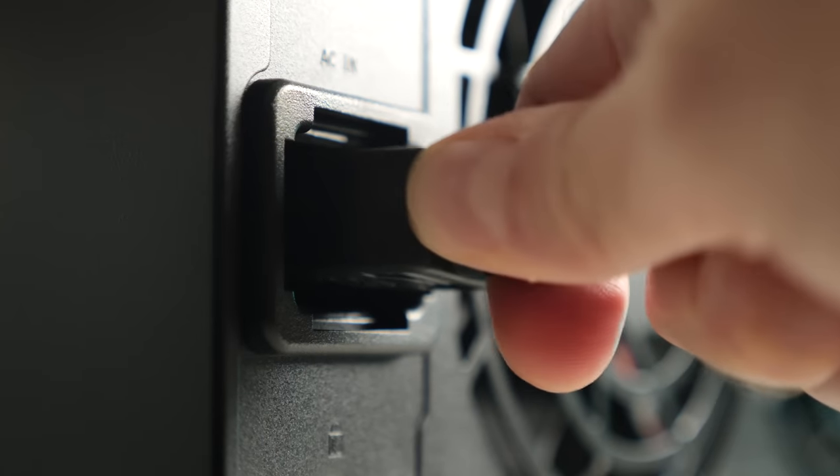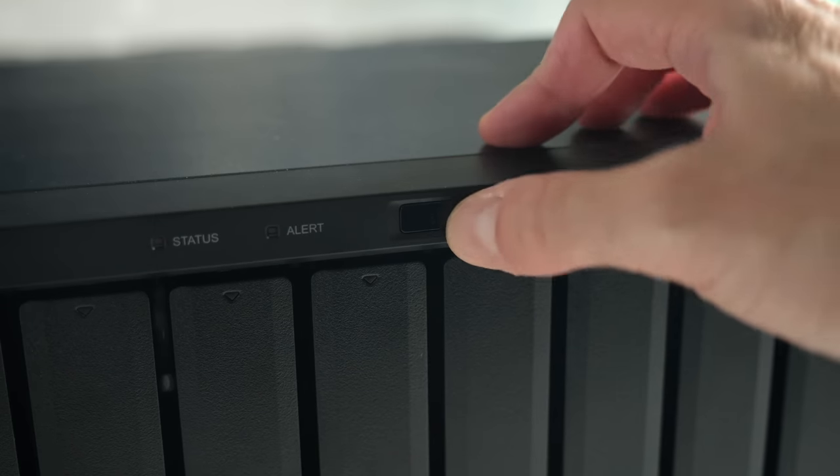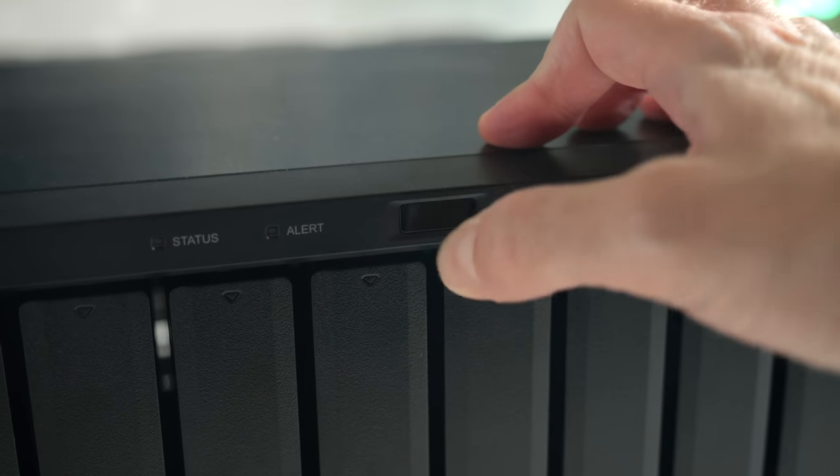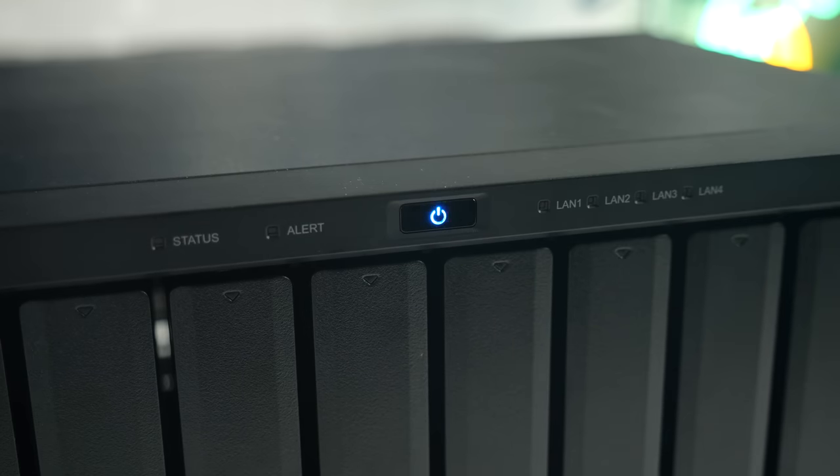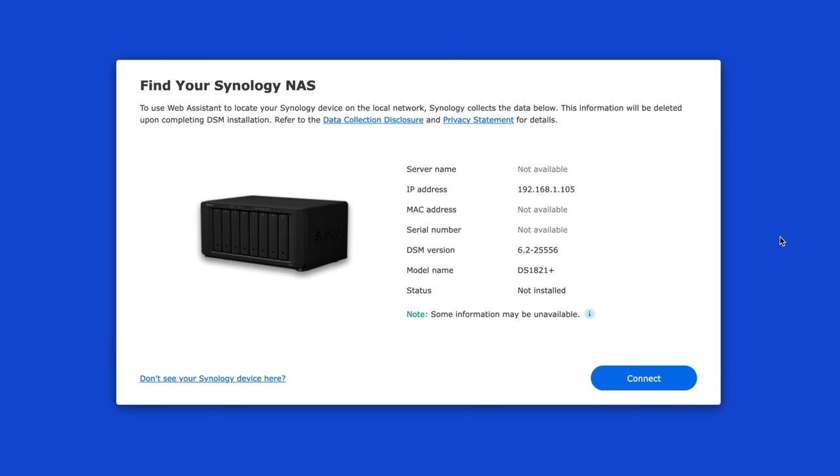The initial setup couldn't be simpler. Just plug the NAS into your network, power it on, then browse to find.synology.com, and it'll locate the device and walk you through the process.